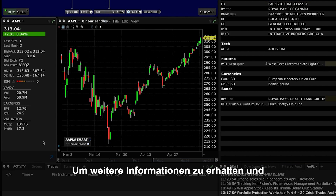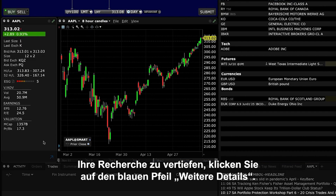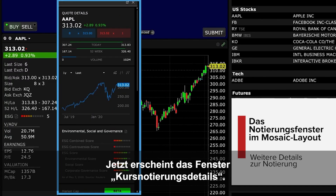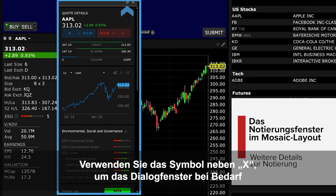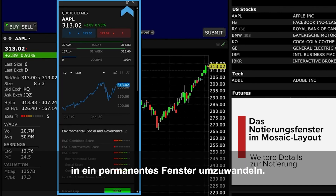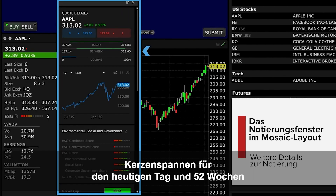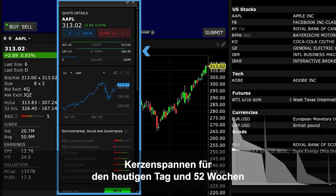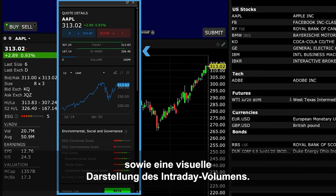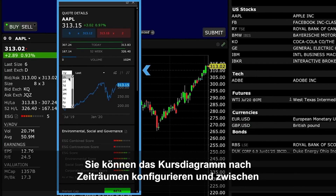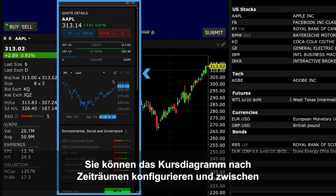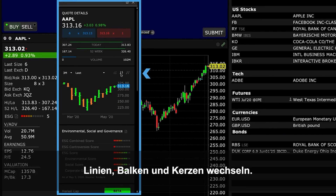For additional information and to aid your research, locate and click on the blue More Details arrow. The Advanced Quote Details window pops up. Use the icon next to the X button to convert the pop-up to a permanent window if you wish. This advanced display offers more colour on the stock's details, shows daily and 52-week candlestick ranges, as well as a visual display of intraday volume. You may configure the price graph by time period and change between line, bar and candle.